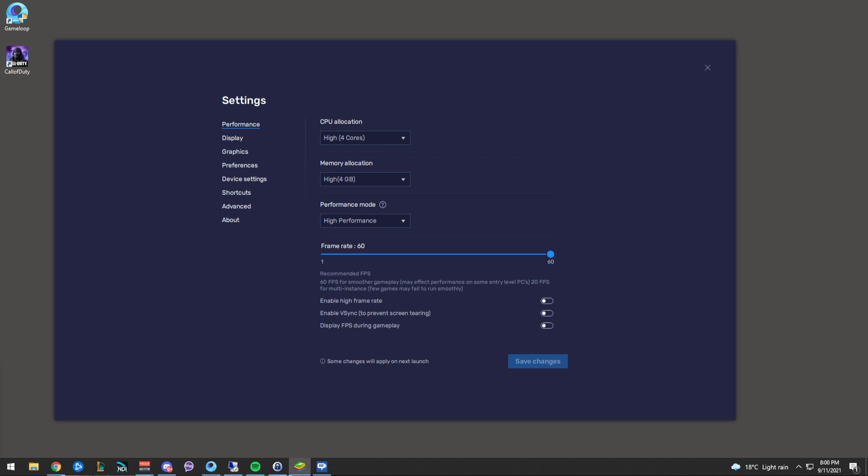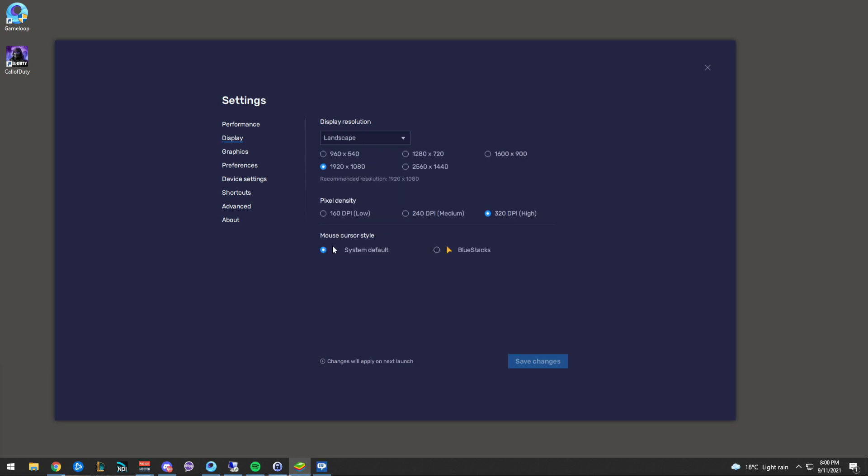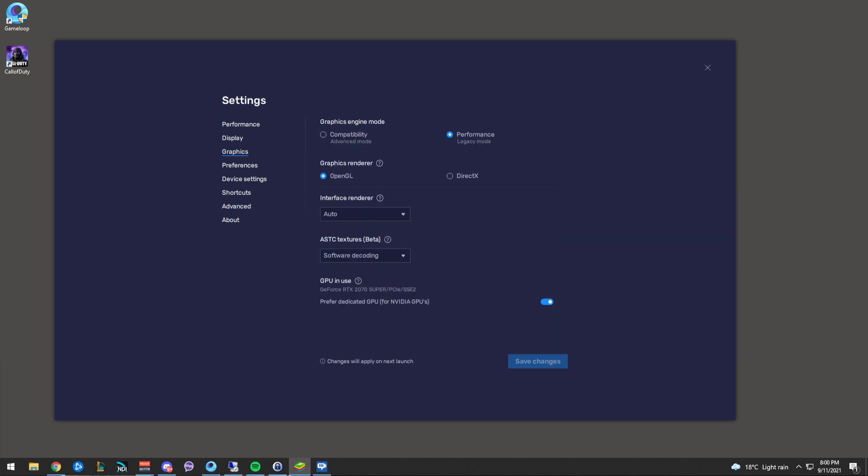I've got my performance mode set to high performance display. I've got it set to 1920 to 1080p. The pixel density is 320. And I just left the cursor to system default.